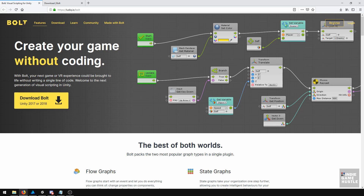What's great about Bolt for Unity is that it doesn't get rid of coding. I believe it kind of trains your brain to prepare you to understand how coding works, so eventually you'll be able to write code using actual syntax.